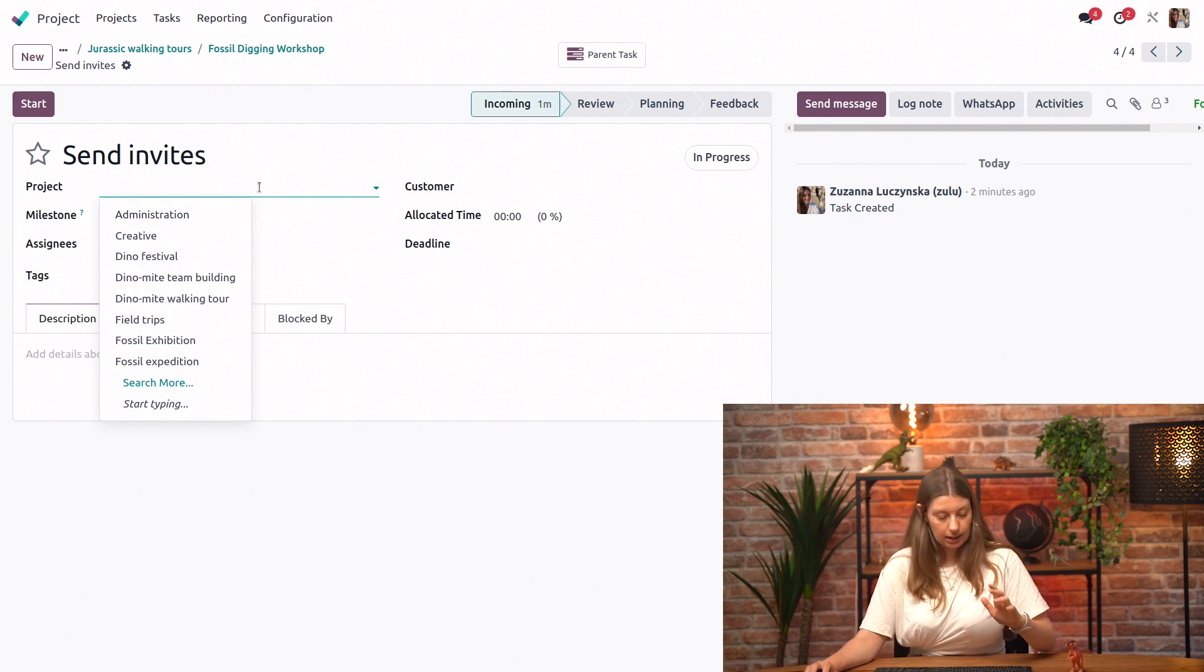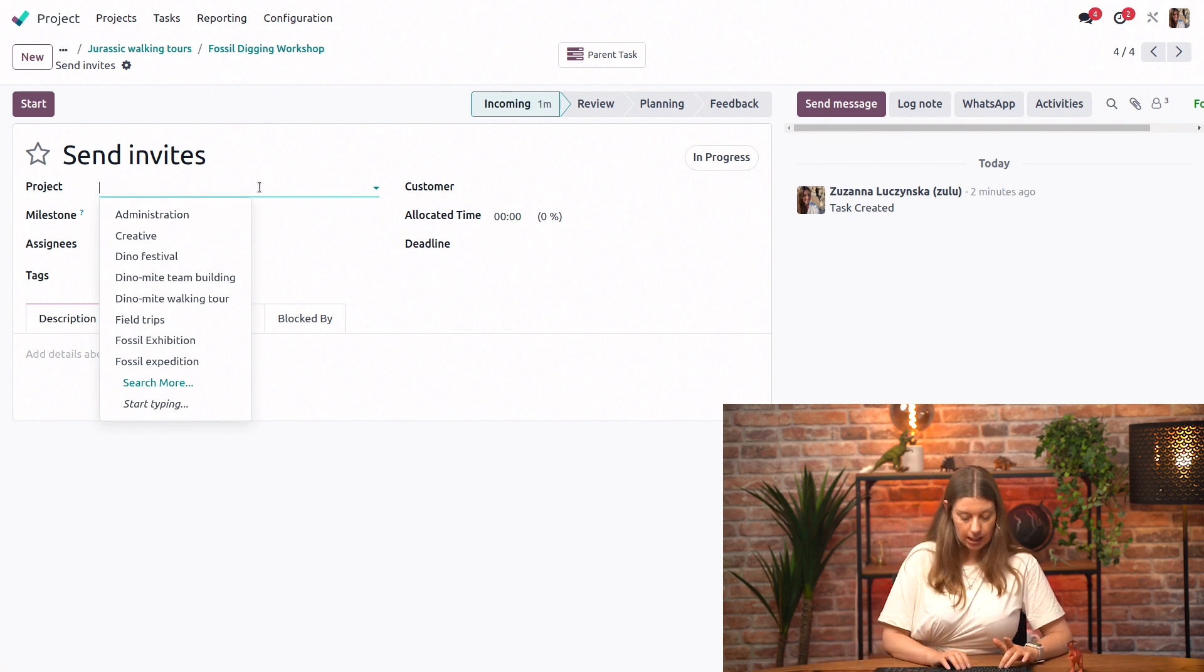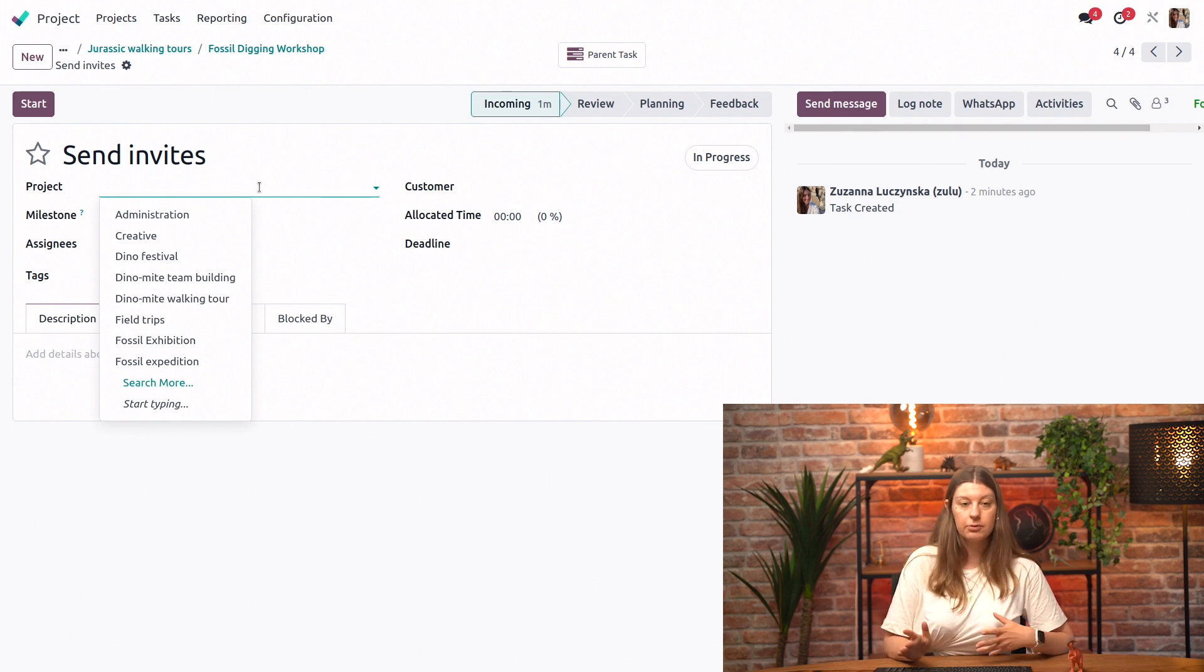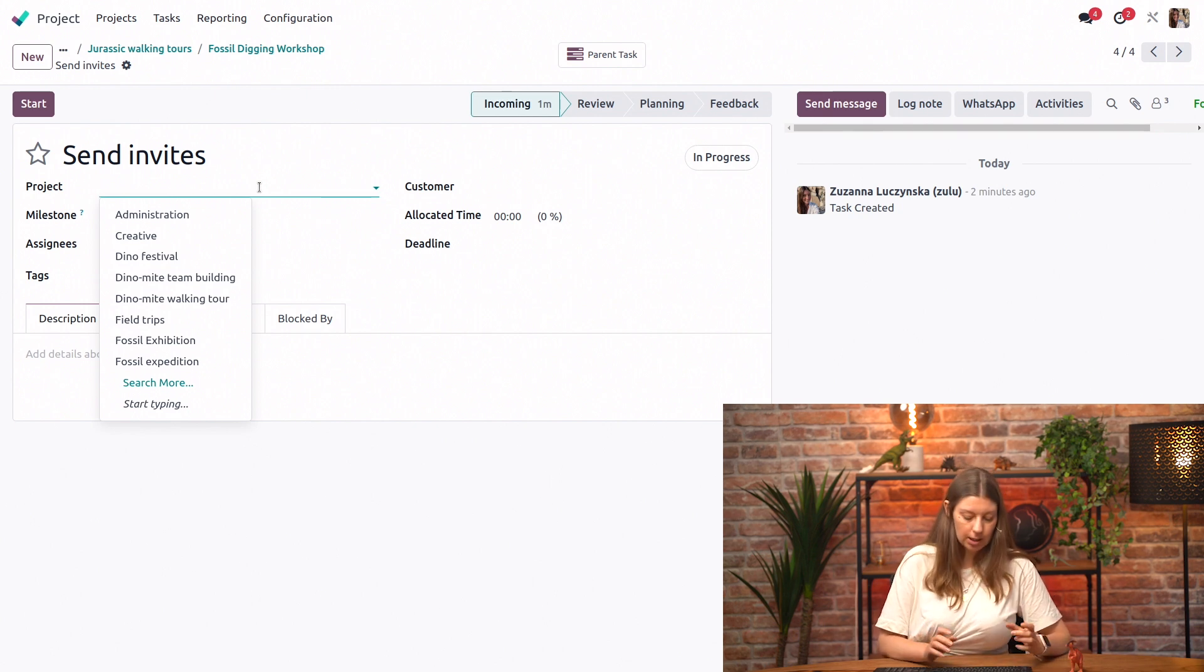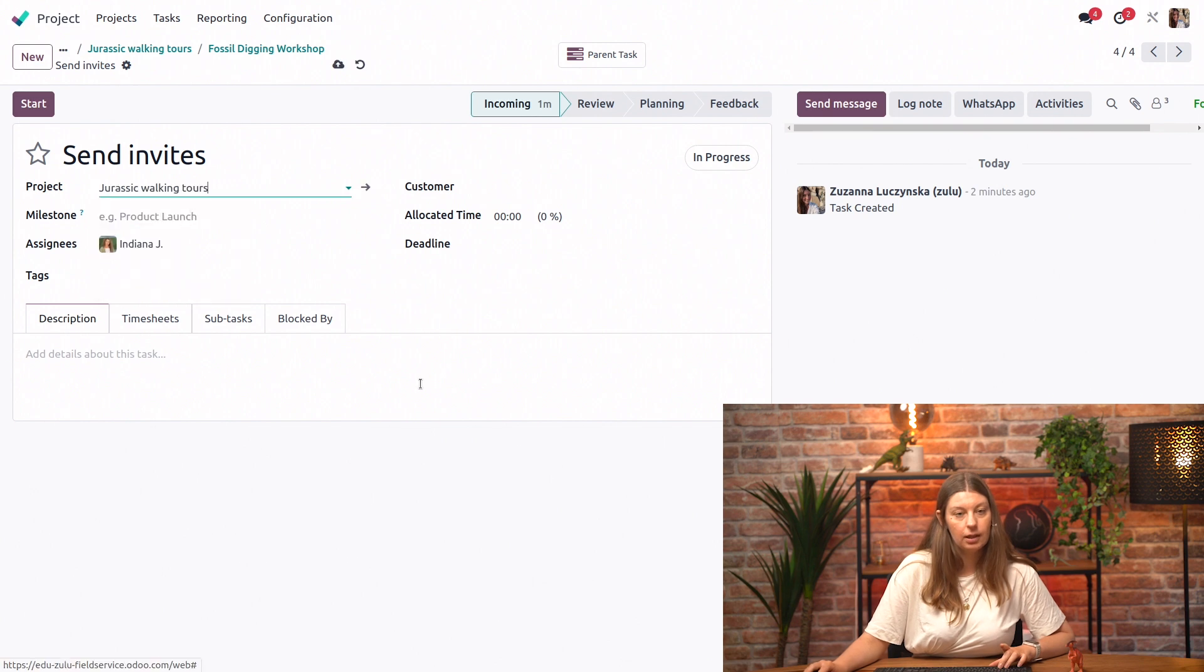In this case, for this exercise, we will just say that we want to see this subtask in the Kanban view of our main project, which is the Jurassic Walks. So I'll go ahead and save this.